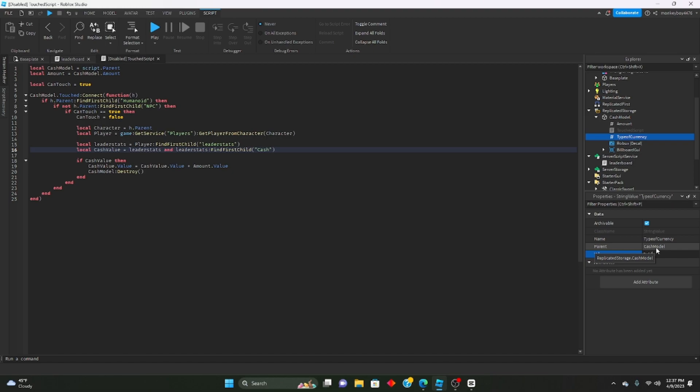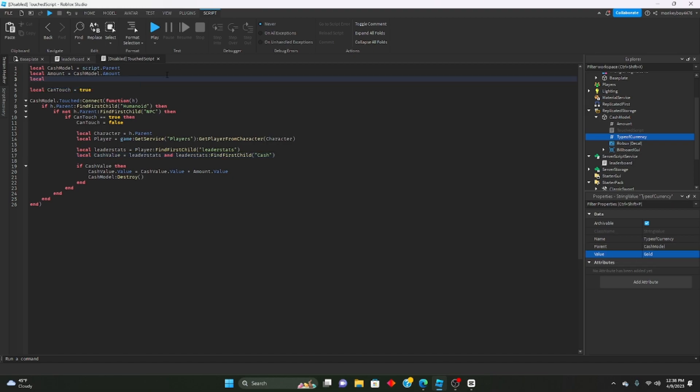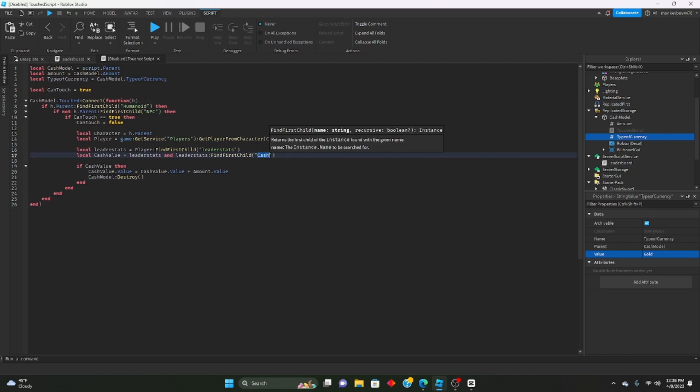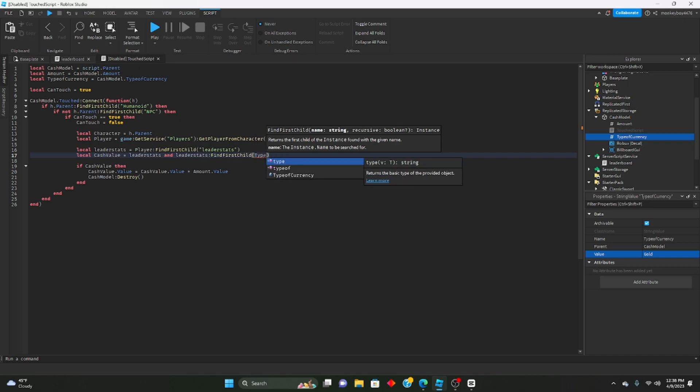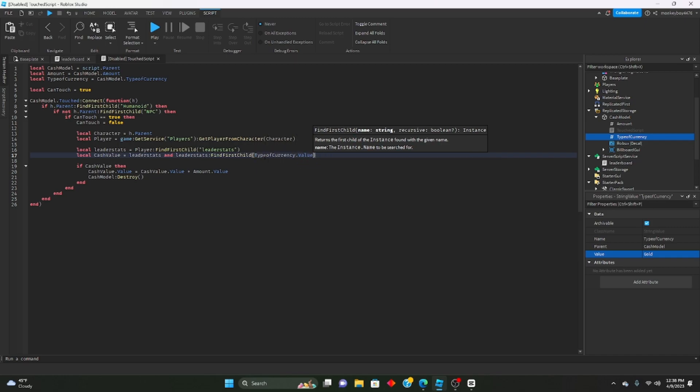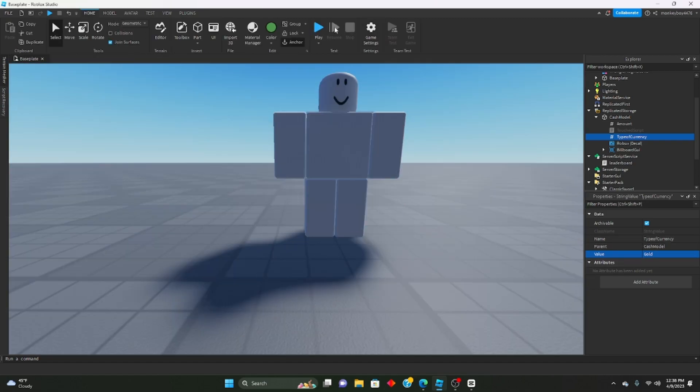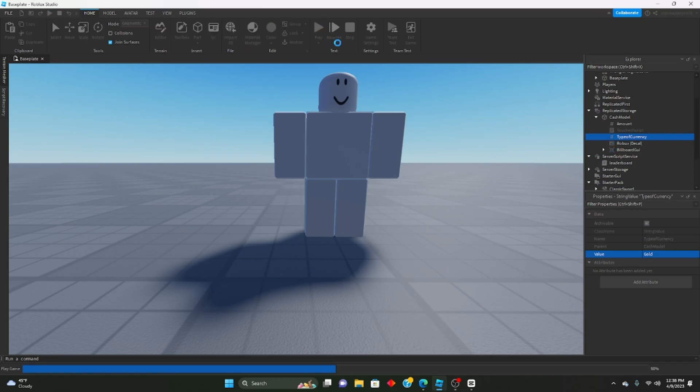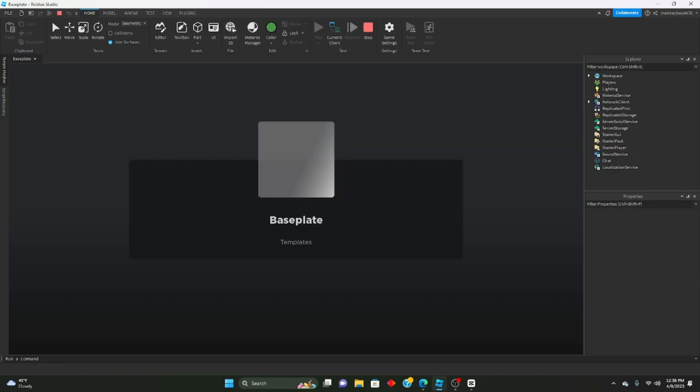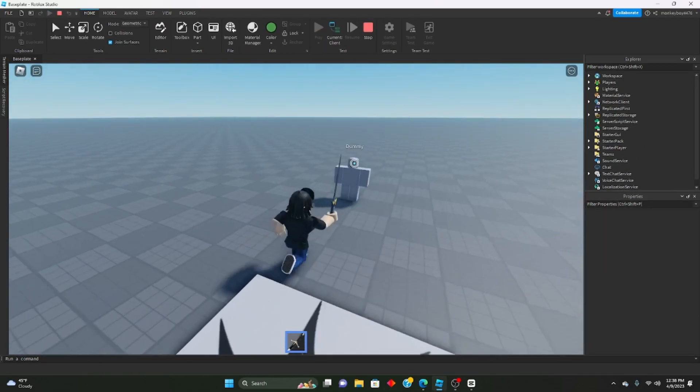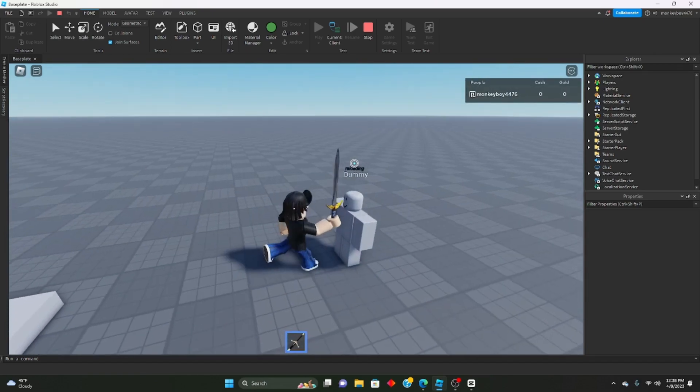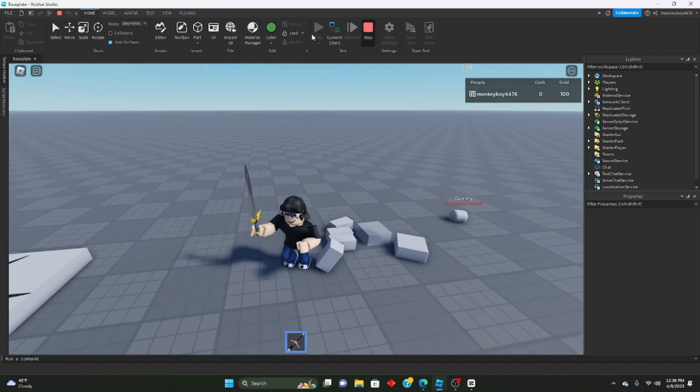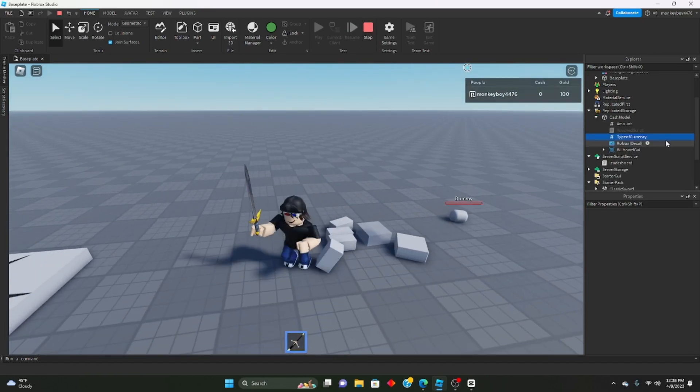Then up here we'll put local type of currency equals cash model dot type of currency. And then in here we'll do type of currency dot value, so it'll be gold or cash, whatever you want it to be. If you have it set to gold it should now change the gold value.